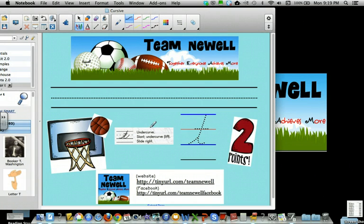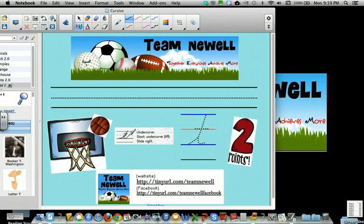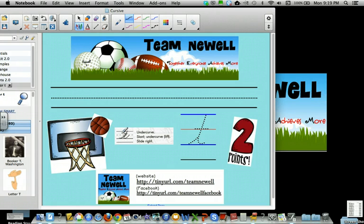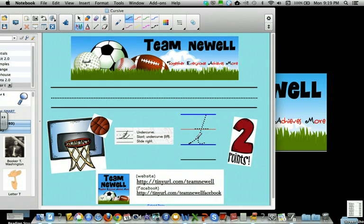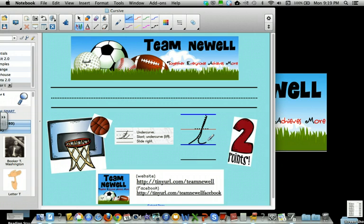Just a quick review of the strokes. We're going to do an undercurve, then we're going to slant, undercurve. When we lift it up, this time we go slide to the right. So watch: undercurve, slant, undercurve, pick it up, slide to the right.